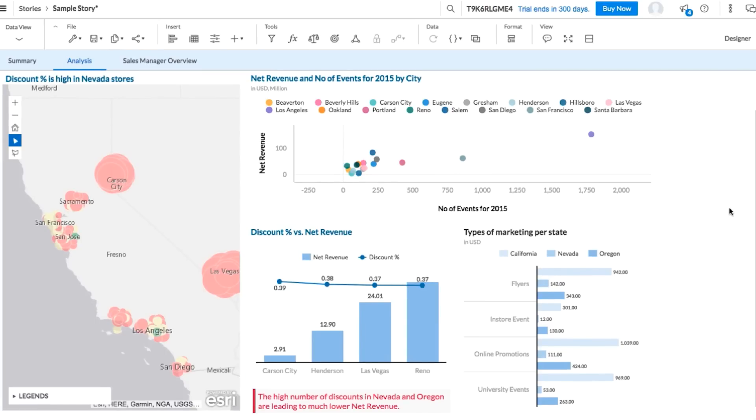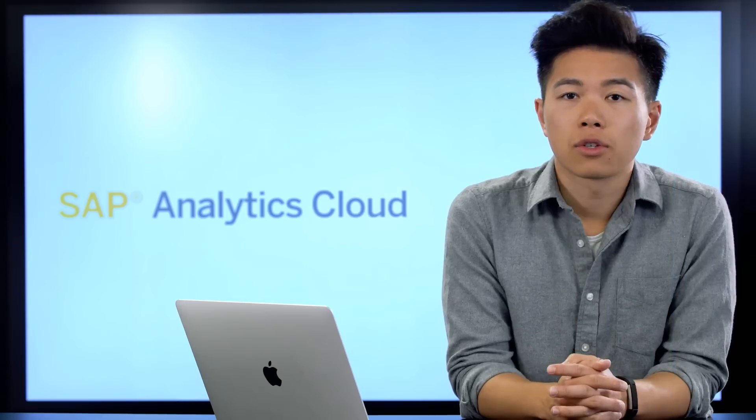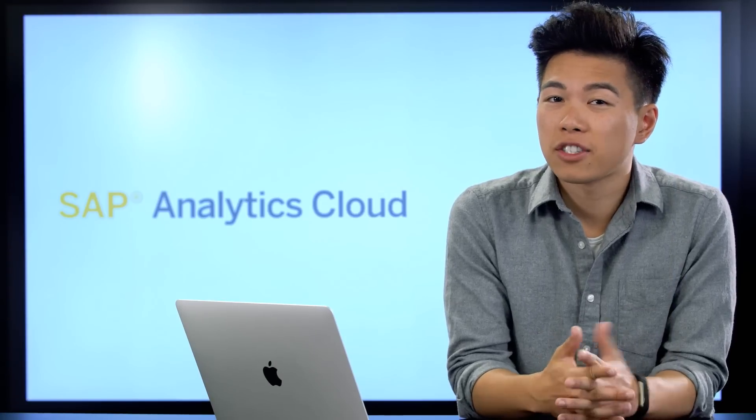But what else? Now in this bar chart, we can see that California, our most successful state, also does the most marketing. So it looks like there may be a connection between marketing and revenue too.